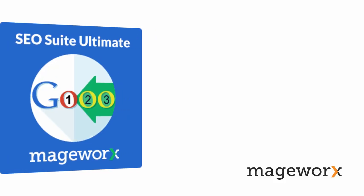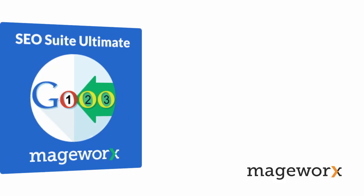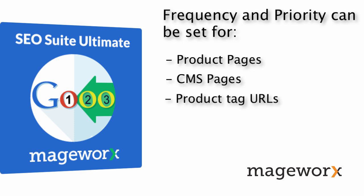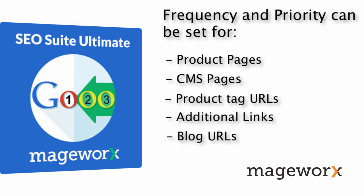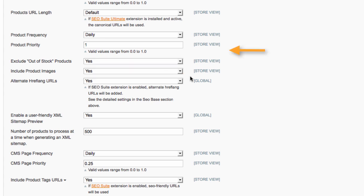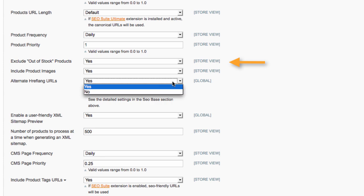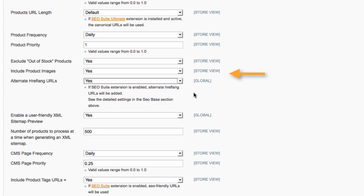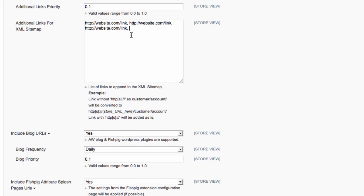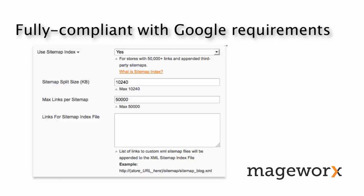With SEO Suite Ultimate, you can specify how frequently different kinds of links should be updated. The frequency and priority can be set for product pages, CMS pages, product tag URLs, additional links, blog URLs, and more. Also, the extension lets you exclude out-of-stock products, include product images, include alternate URLs, and add any number of additional links. Note that your XML sitemap will be 100% error-free and fully compliant with the latest Google requirements.